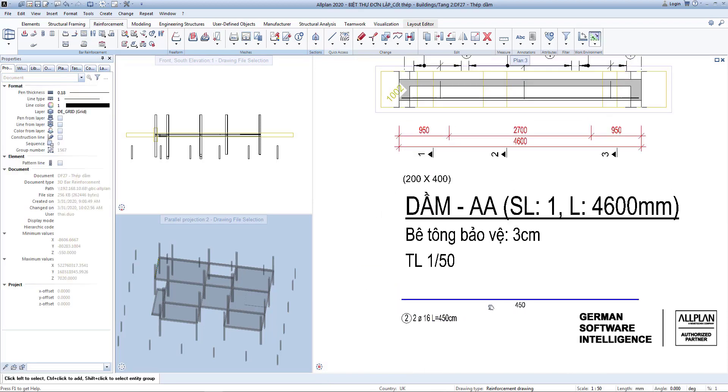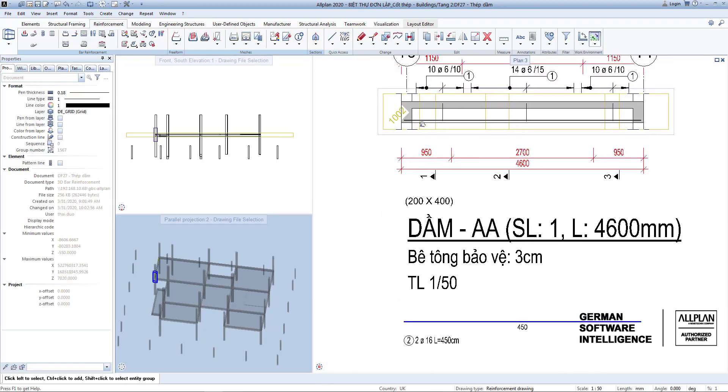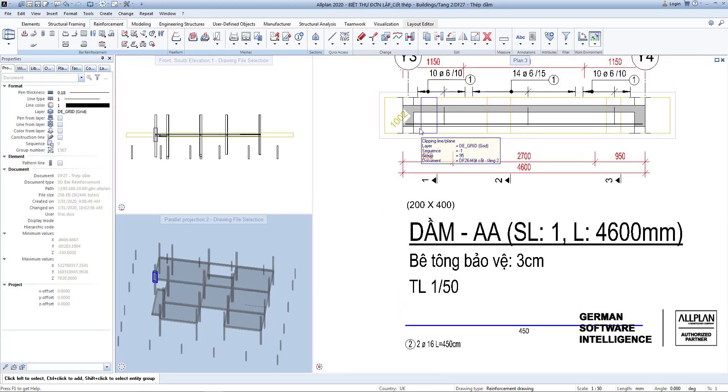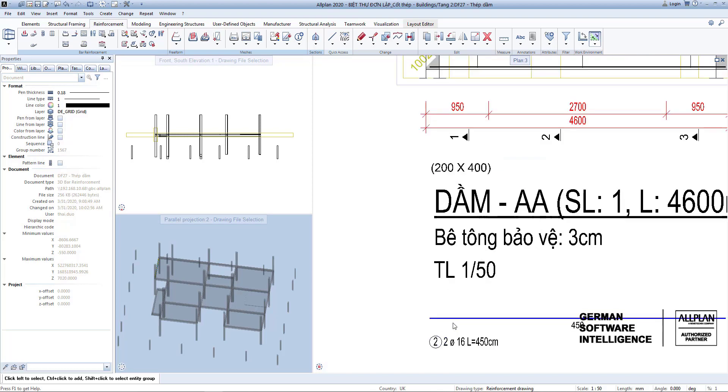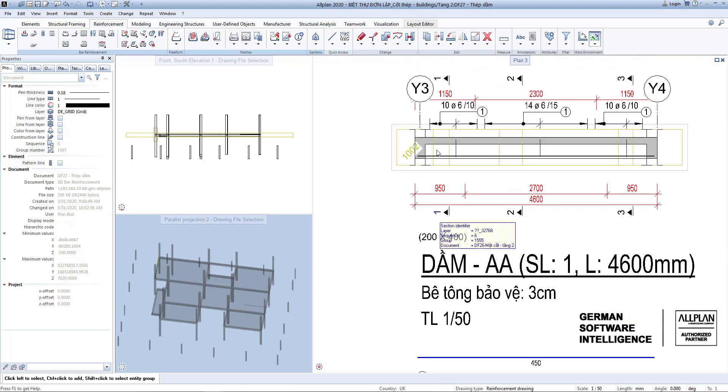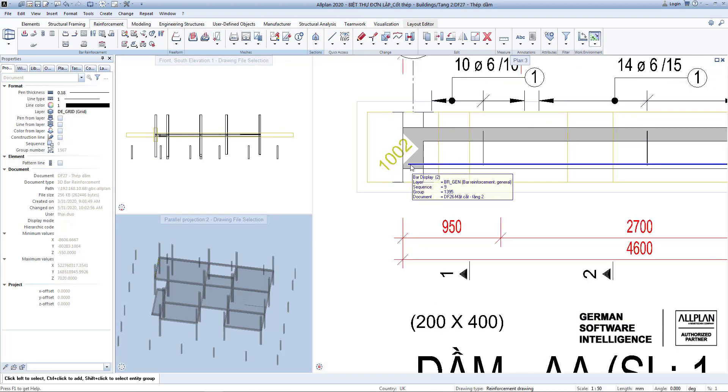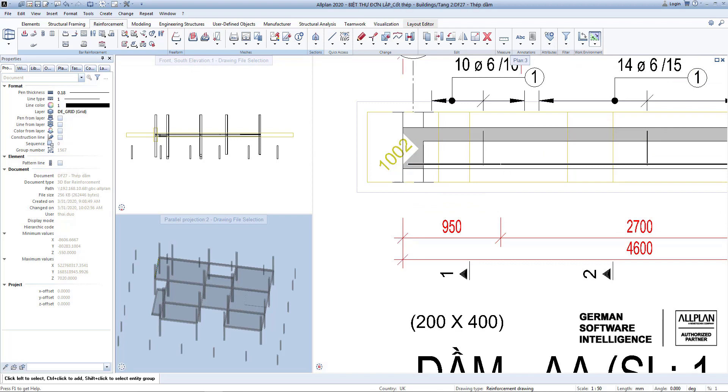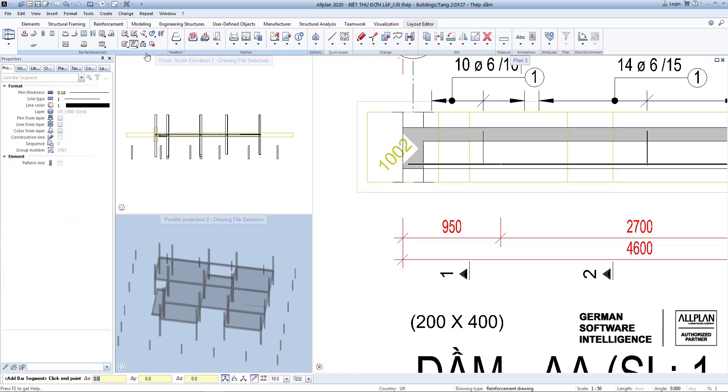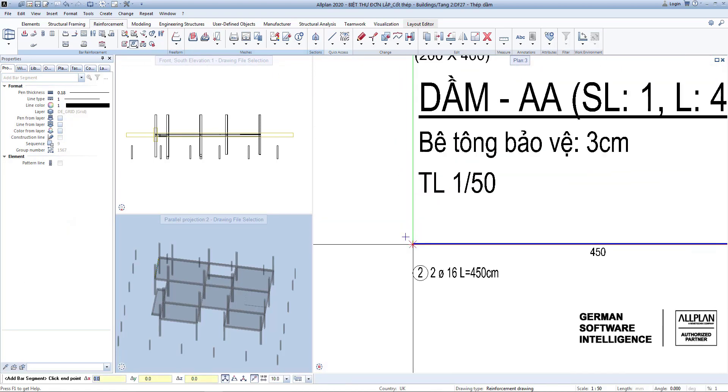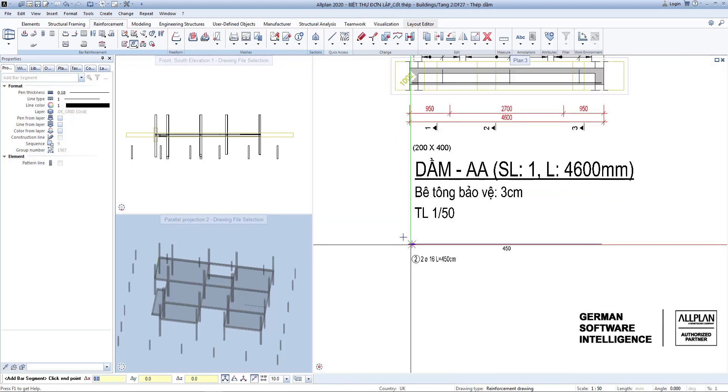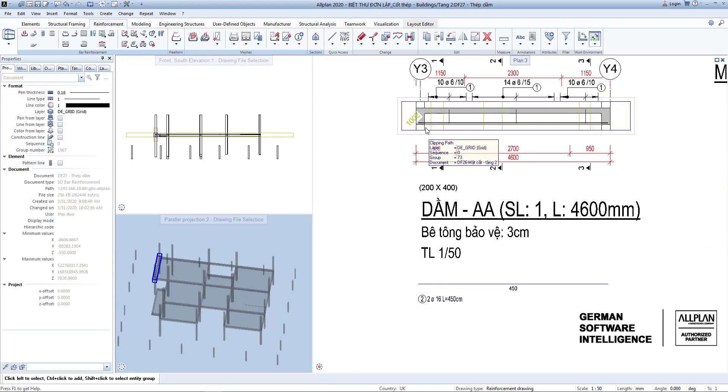These rebars must be anchored to beams with sufficient length. In this case, you add a piece of rebar to the mark rebar tool at add bar segment. Select the end of the rebar and click the next point about 250mm.